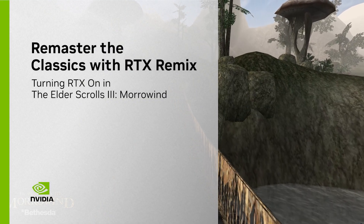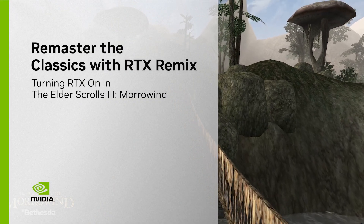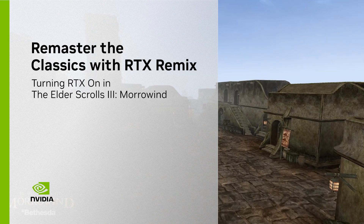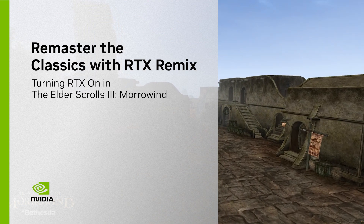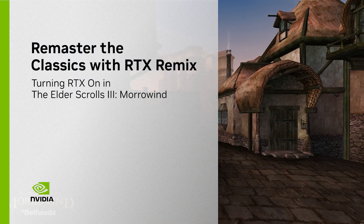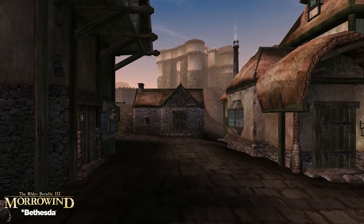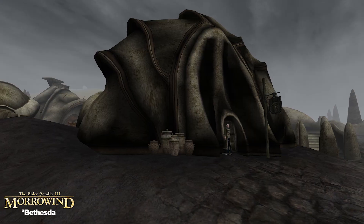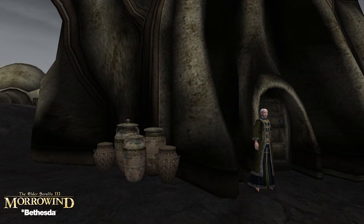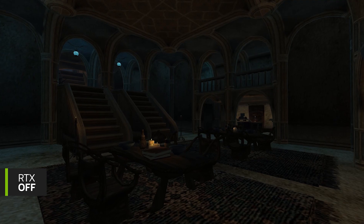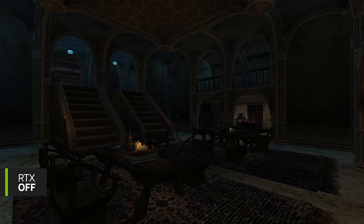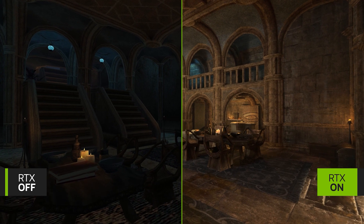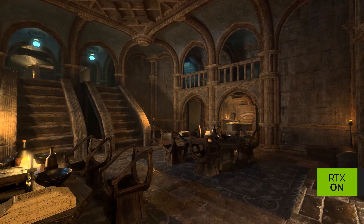Hi, I'm Alex Dunn, Technical Lead at NVIDIA Lightspeed Studios, and currently developing NVIDIA RTX Remix. We built Remix to enable modders with an easy way to make their own RTX remasters of classic games. And today, I'm going to walk us through the workflow for turning RTX on in The Elder Scrolls Morrowind by Bethesda Softworks.